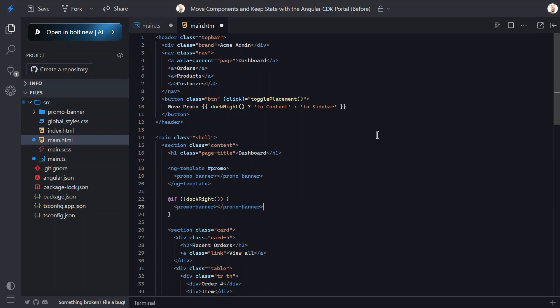So, what this will do is allow us to essentially stamp out this component in multiple different locations as needed. And how do we do that? Well, we'll use the ngTemplateOutlet directive.